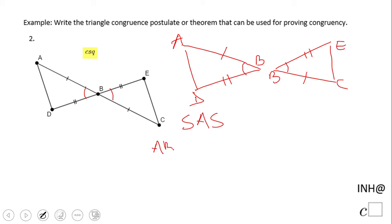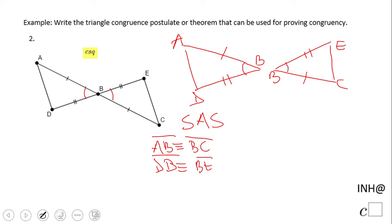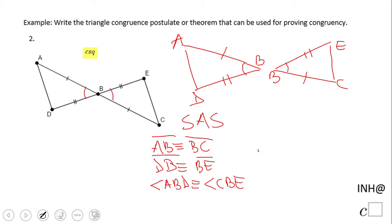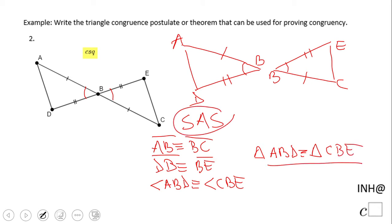We have AB congruent to DB, BE congruent to BC, and also we notice the included angle — angle ABD congruent to angle CBE. So based on Side-Angle-Side, triangle ABD is congruent to triangle CBE. It's very important on this statement to follow the correct order. Side-Angle-Side.